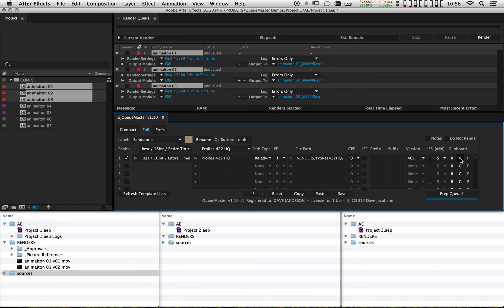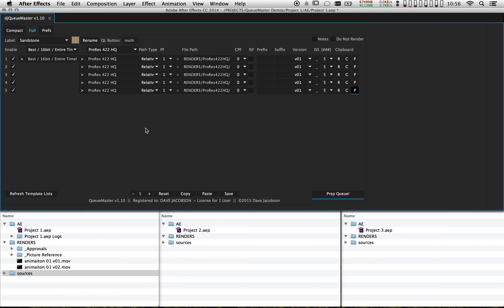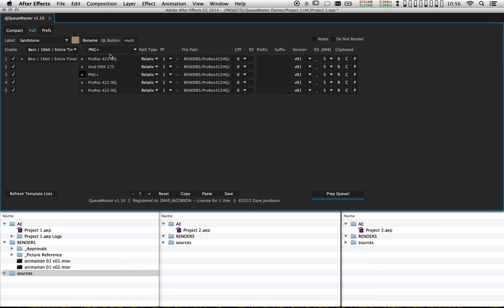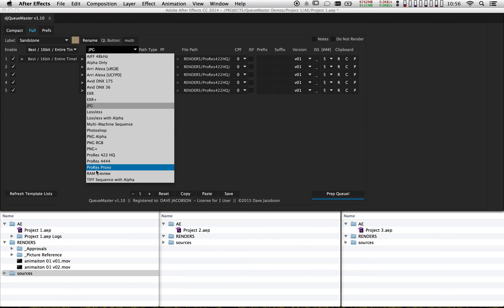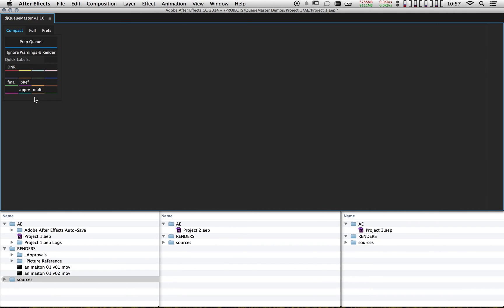I've got a little clipboard for the individual output modules. I'm going to hit copy and paste for each one. Note that you can also hit the tilde key to blow up this panel full screen. So now I want to do DNX — I'll add that. Then PNG, then JPEG, then TIFF. Now I'll go through and set up all my directories.